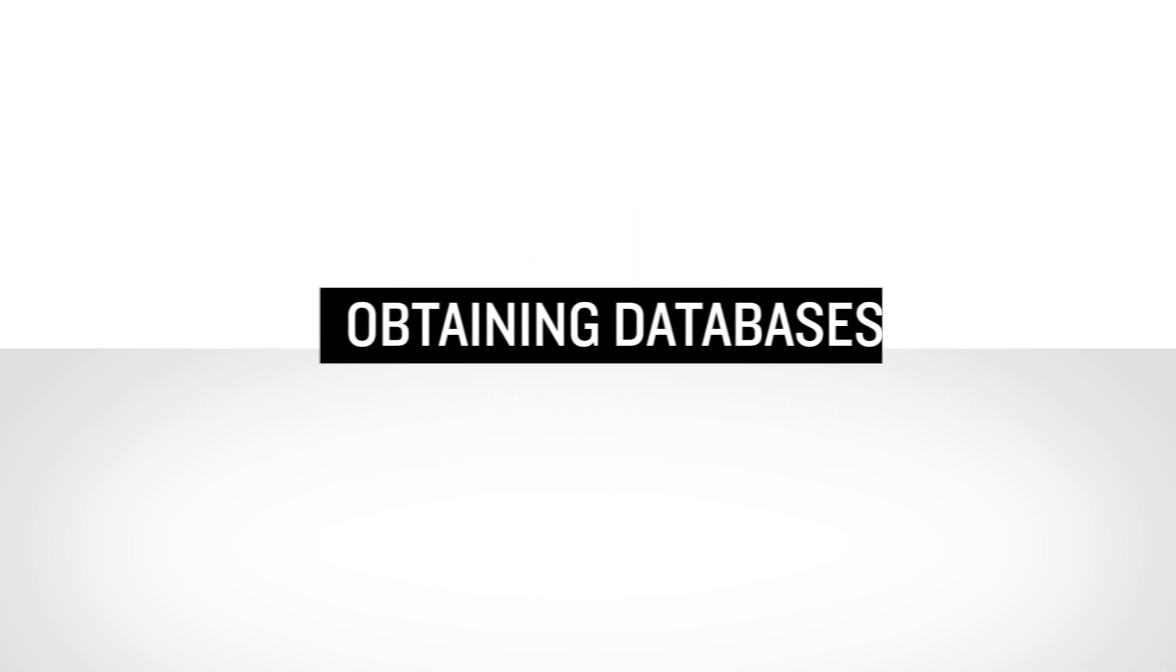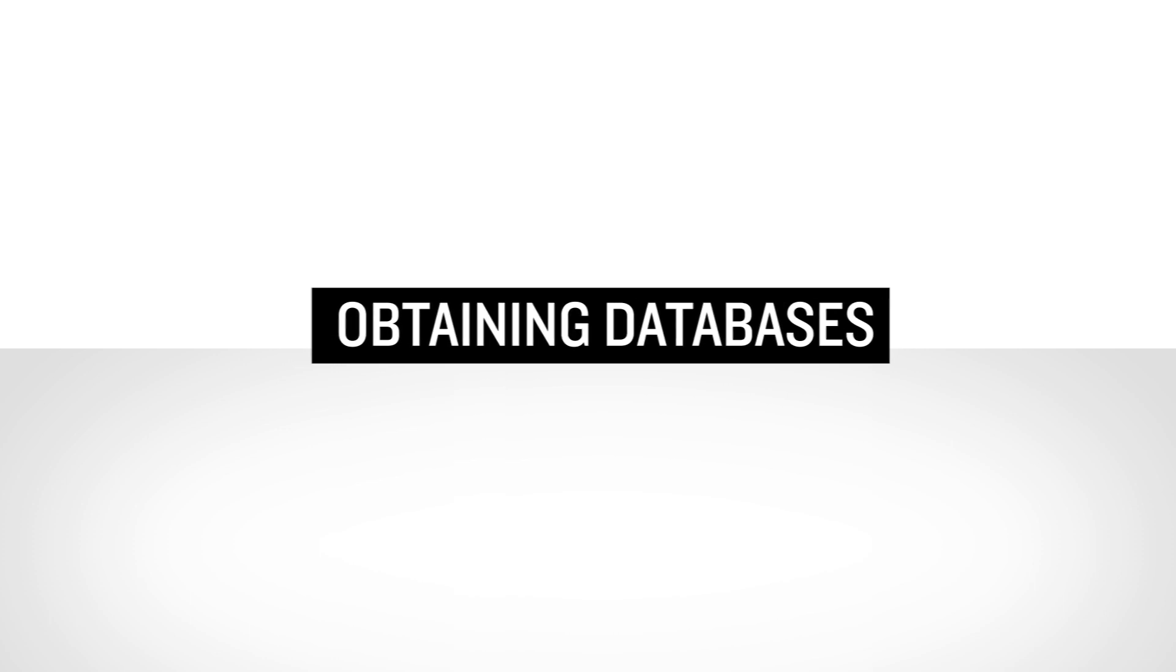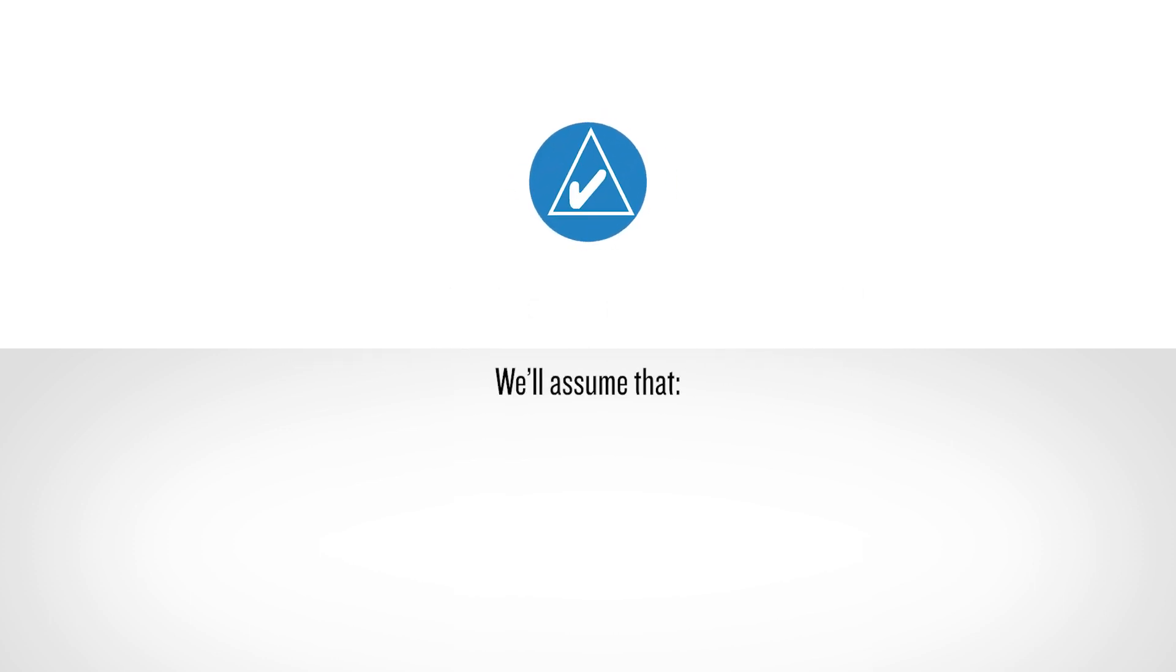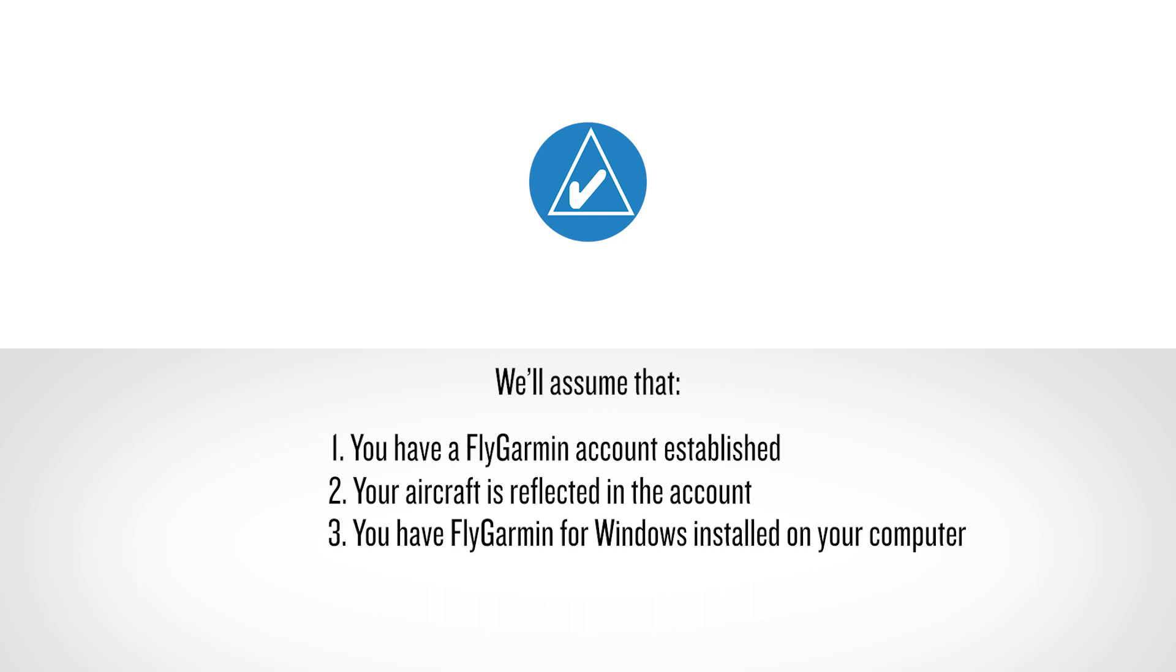In this first video in the series, we'll explore obtaining your databases from flygarmin.com. For this video, we'll assume that you have an account established already and that your aircraft is reflected in your account. We'll also assume that you have FlyGarmin for Windows installed on your computer.